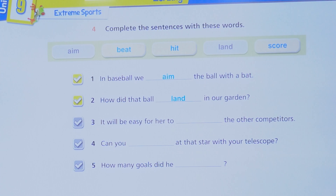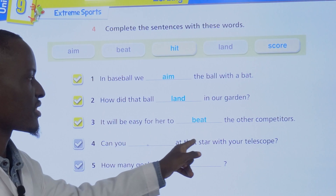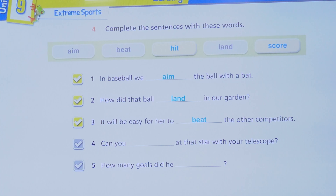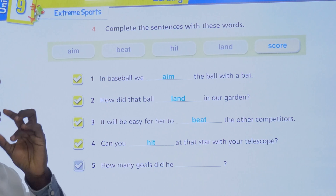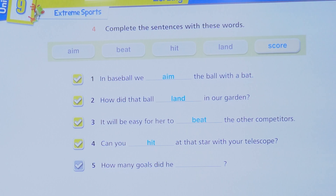Number three: it will be easy for her to beat the other competitors. Number four: can you aim at the star with your telescope? Like, you try to aim. Number five: how many goals did he score? Obviously it is score. That finishes our exercise.